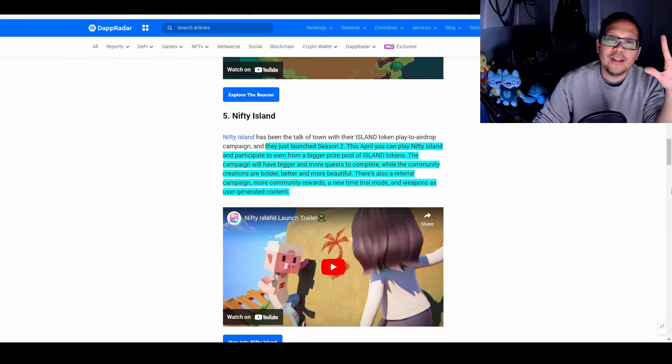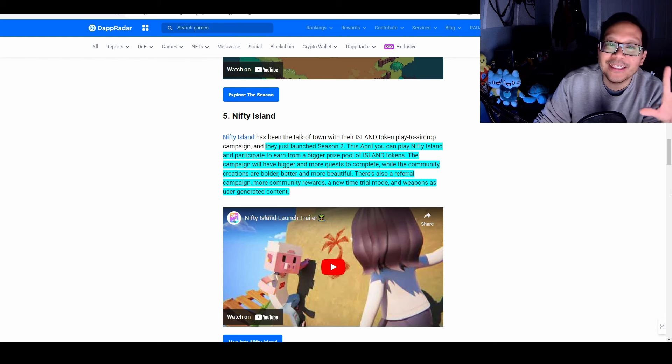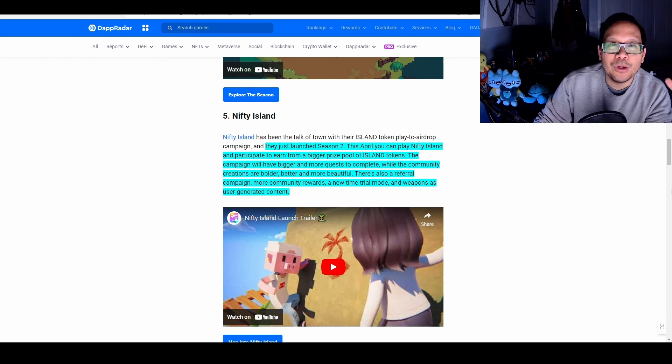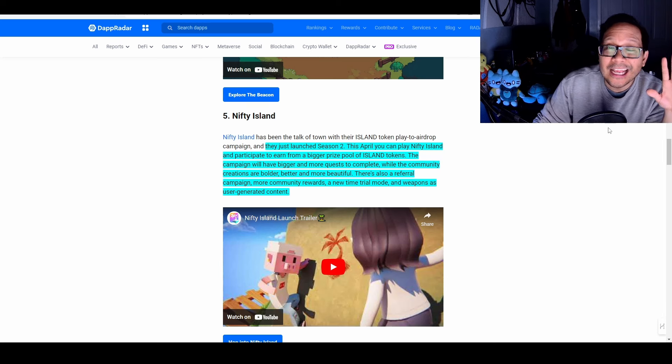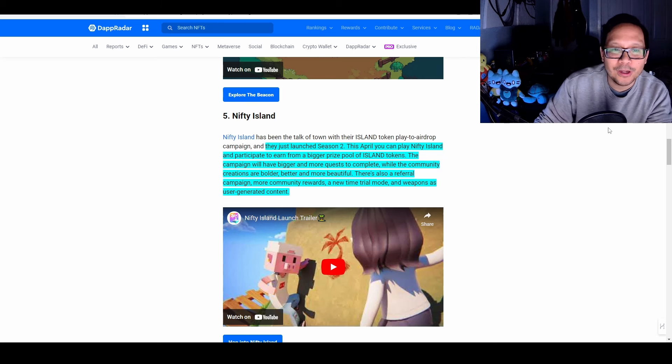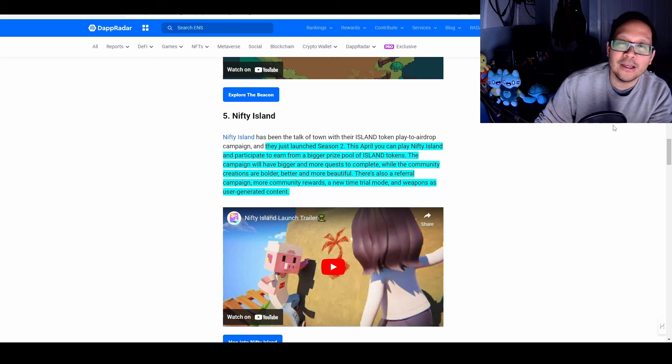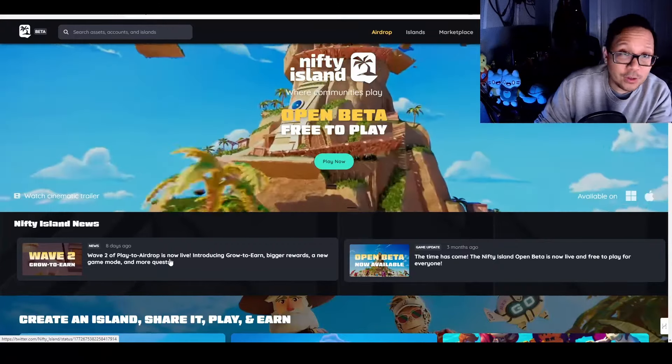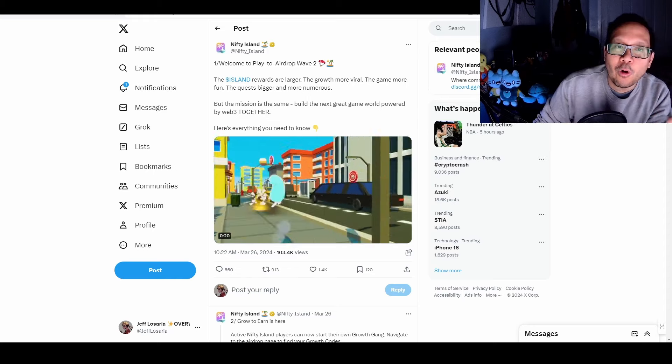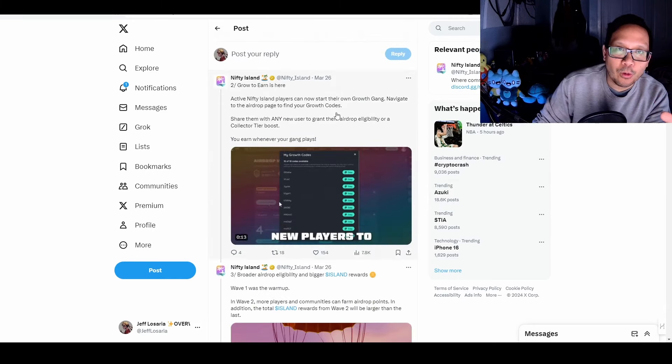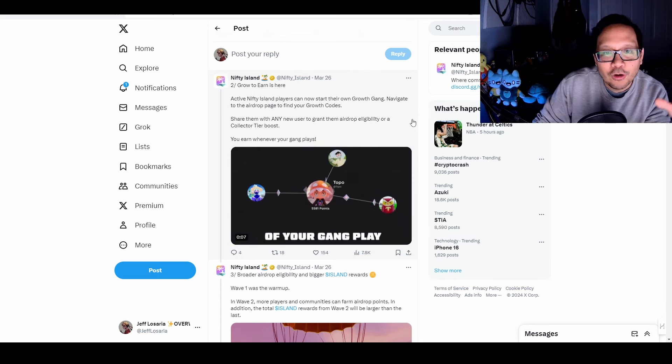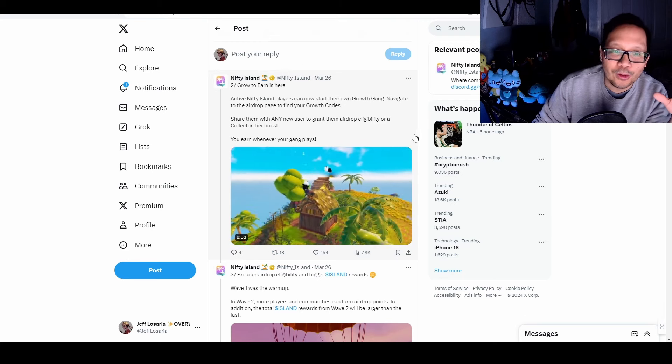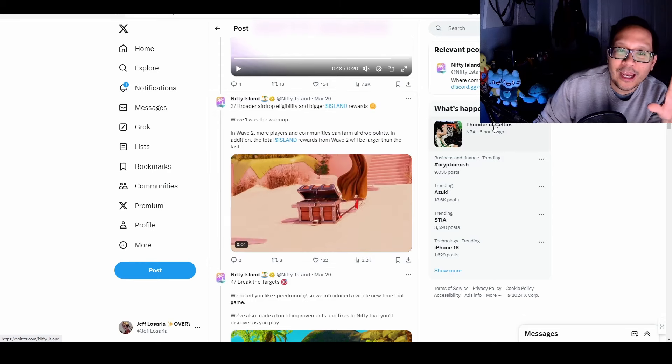And then this brings us to five, Nifty Island. I ignored their season one, which I shouldn't have, but luckily season two just launched. And this April, you'll be able to play Nifty Island to earn bigger prize pool of Island tokens. This campaign is going to have significantly more tokens, a referral campaign, more community rewards, a new time trial mode, and then user-generated content for those of you who like creating user-generated content. And there is a play-to-airdrop, which for this wave two season two is just open. Here's the expose that explains more about it. There are more Island rewards for this season. They're going to have a referral program, which they're calling their growth gang. So the more people that you refer, the more that you grow your growth gang, and the bigger that the game gets, the more referral rewards that you get, the more that you can earn larger, broader airdrop eligibility and Island rewards.